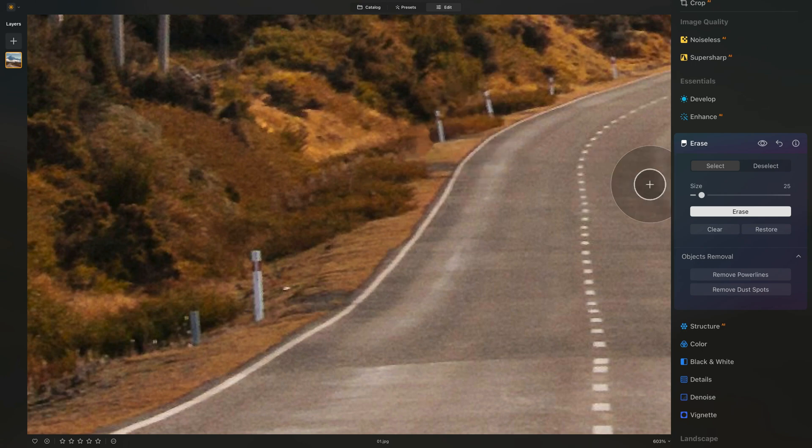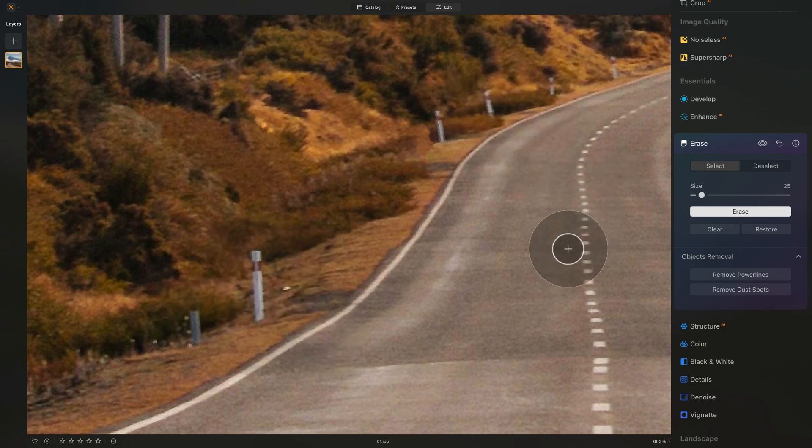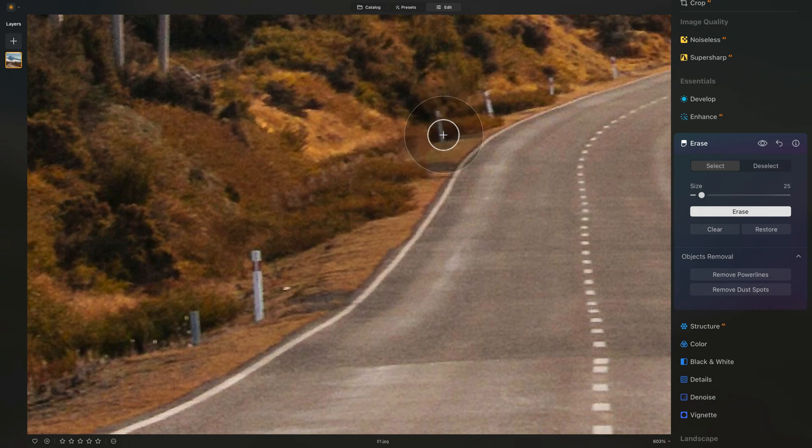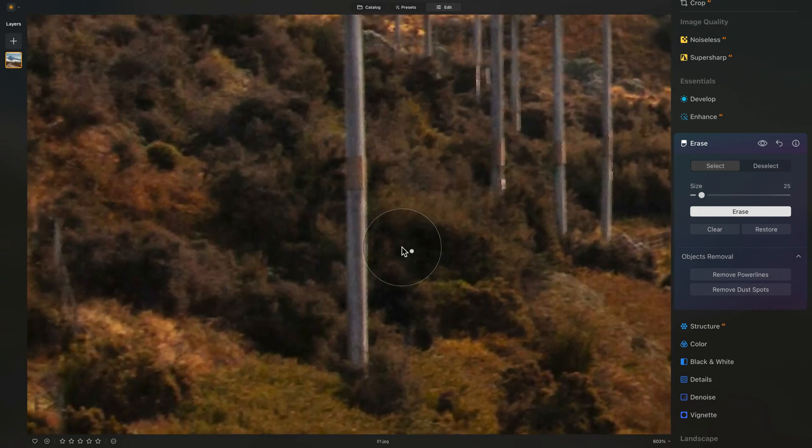So what are the options we have here? Erase, which will remove the part. Clear, which will remove the selection. And restore, which will bring back that selected area. Easy, right? Well, we can, of course, remove much more.